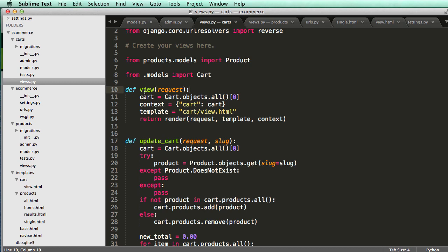So like in the view the cart, we can use some type of general session variable. In update the cart, we can also use some type of session variable. Now for us, we want to know the cart ID that we are going to be working with.